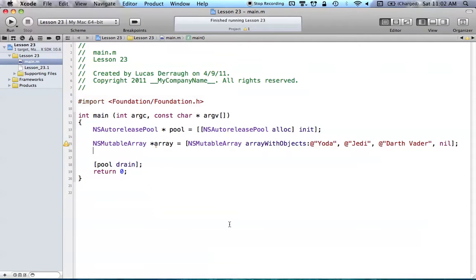Now we want to create a selector to see if we can call some method on this array. This example is really just to show you how we can create a selector and some different things that we can do to check if objects can use those selectors.